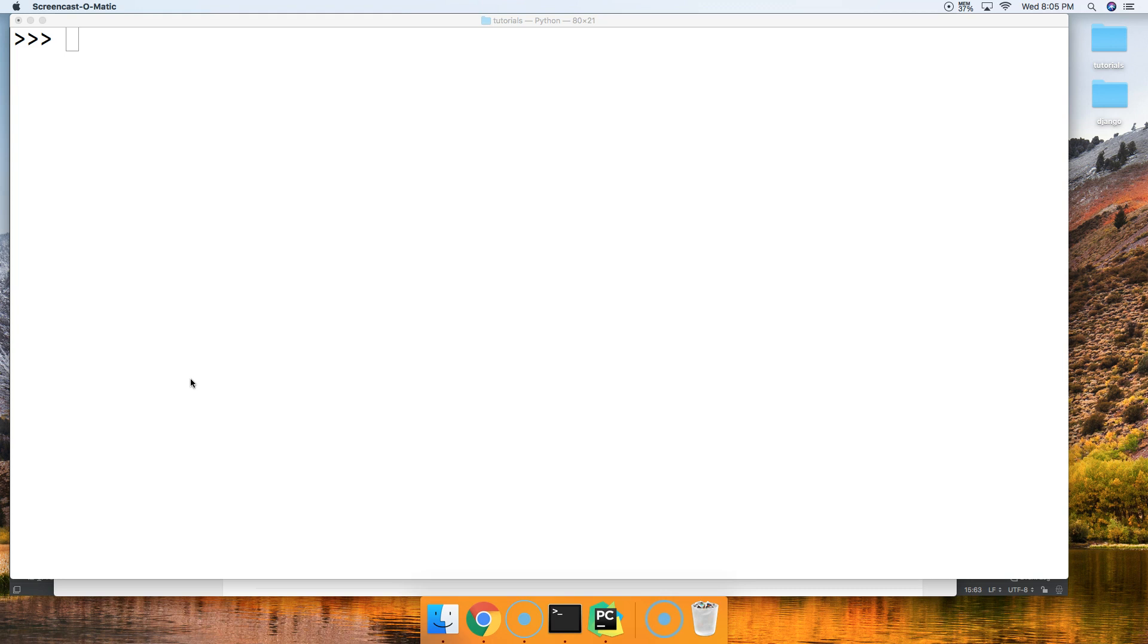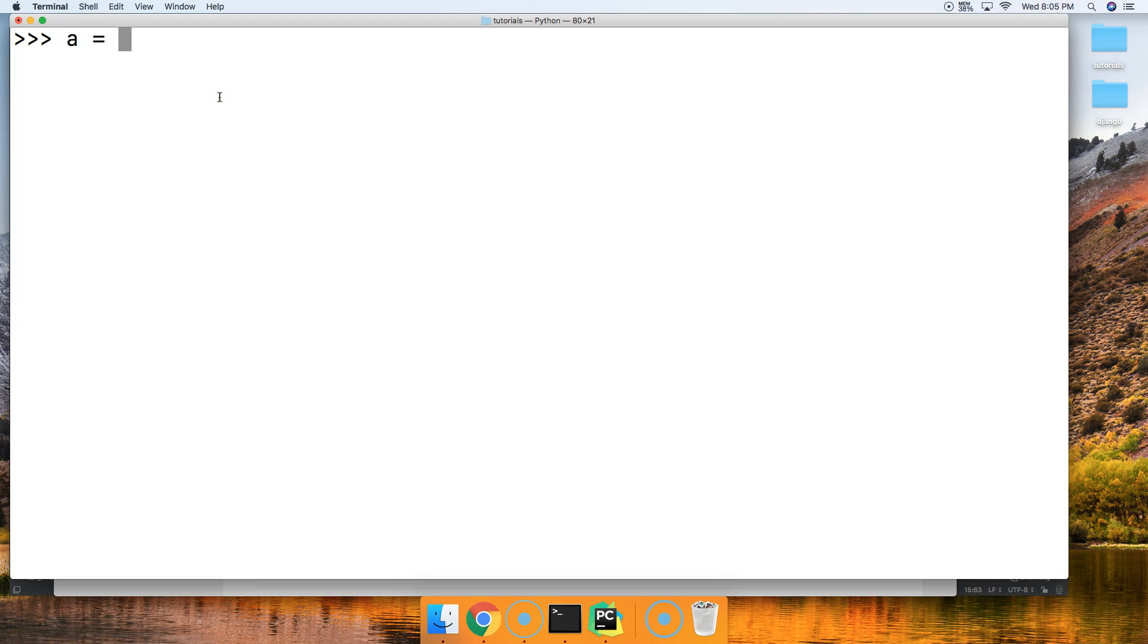So let's go ahead and take a look at this in our Python interpreter. We're going to create a variable that's going to represent a string and it's going to be master code online. Bet you couldn't guess that.